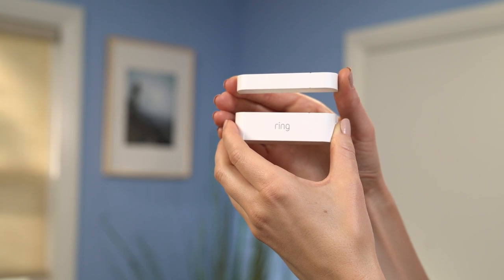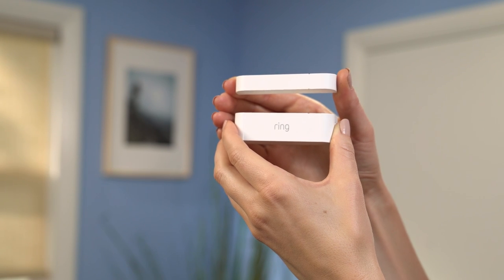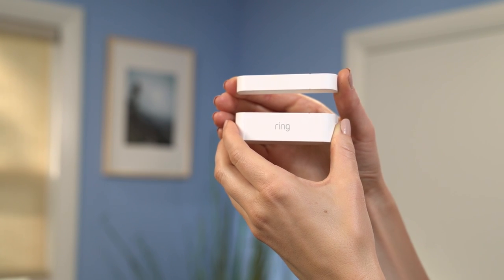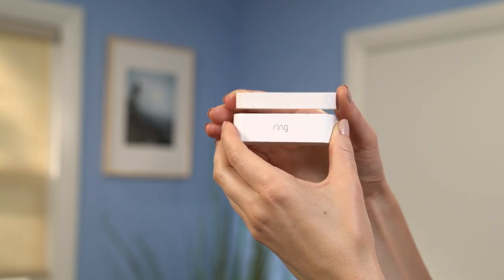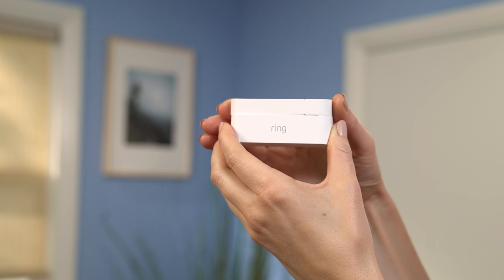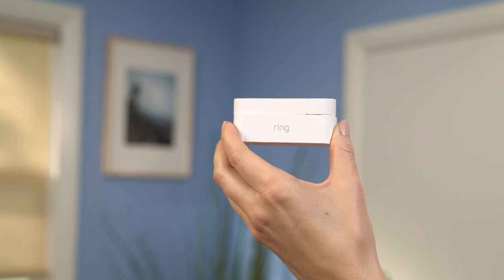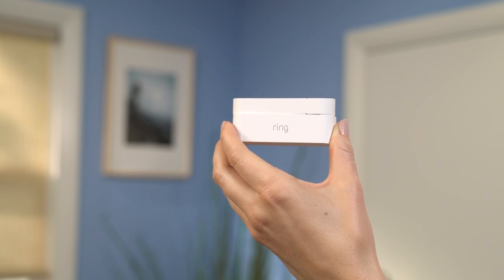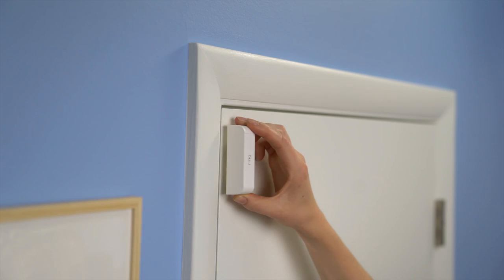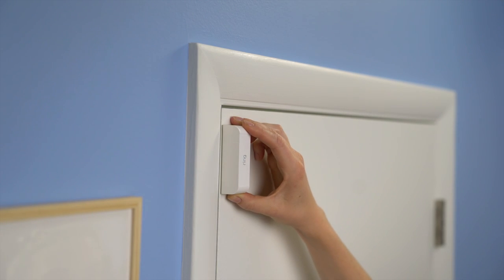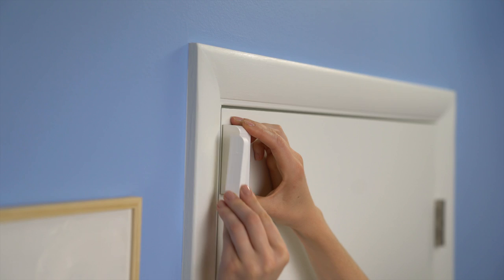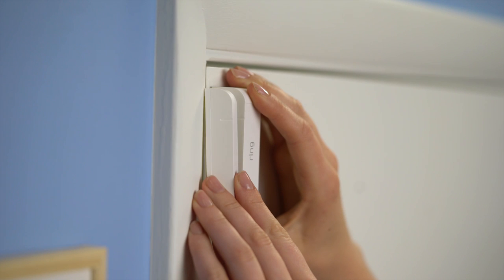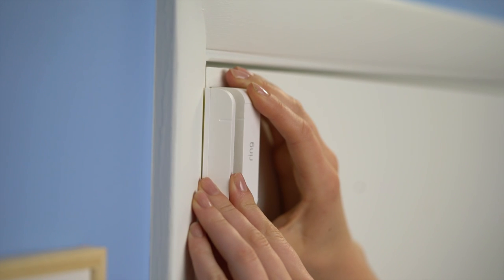The sensor and magnet can be no more than half an inch apart to send a signal to your base station. With your door closed, hold your sensor and magnet up to the door to see how they fit.